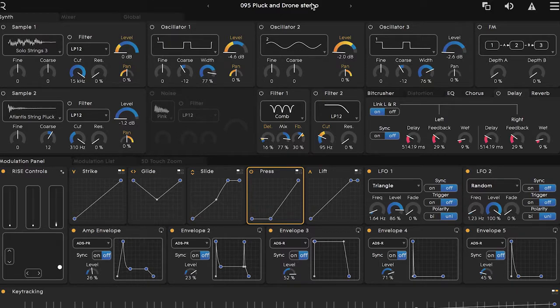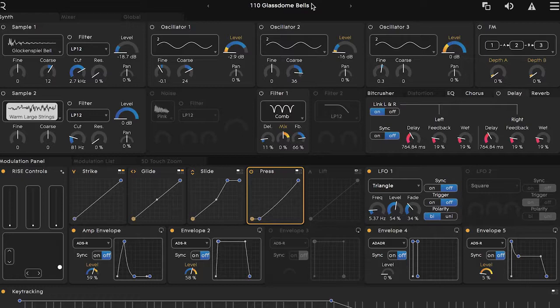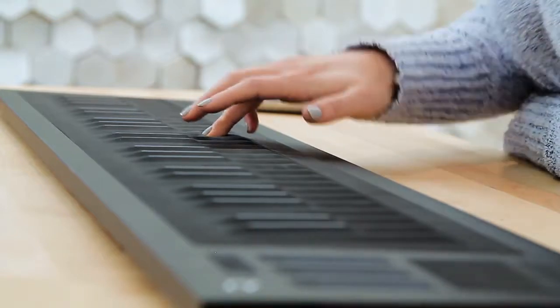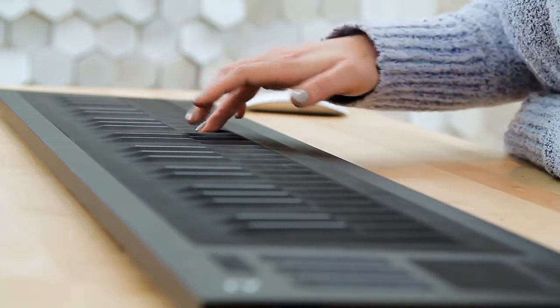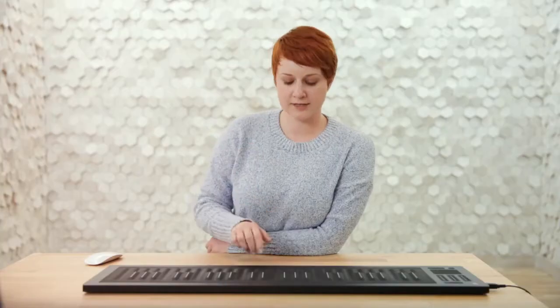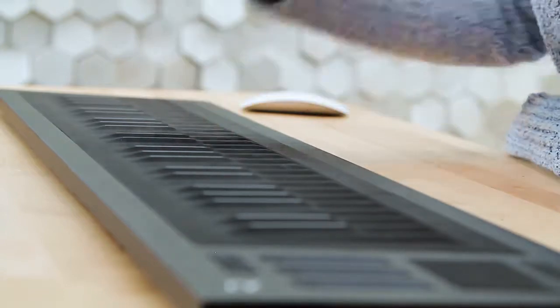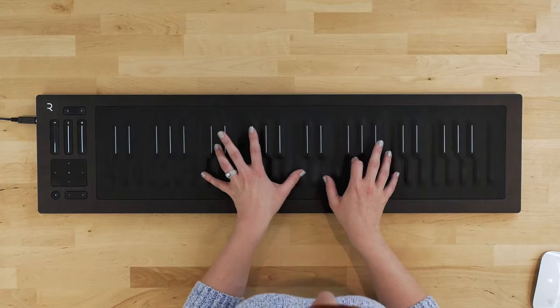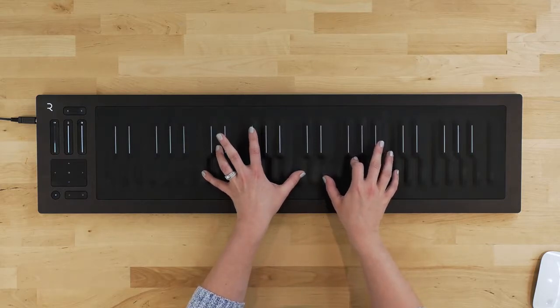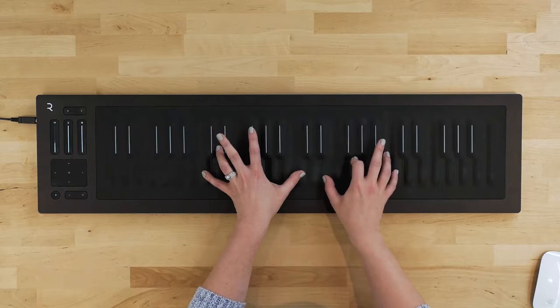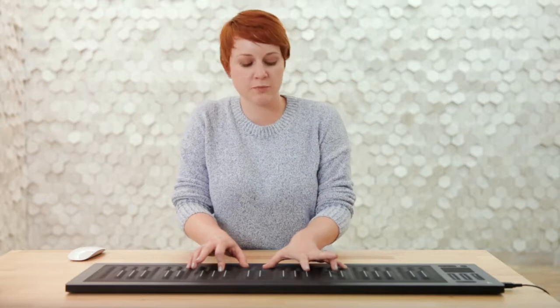As we wrap our minds around how Equator is working in tandem with these gestures, one of the challenges is getting your motor skills to jump on board. You can practice using press a number of ways. Let's head over to patch number 110, Glass Dome Bells. I would start with single melodic lines and playing patterns which have moments that you can press on. I find that two-note phrases naturally lend themselves to this gesture. The next step would be to try multiple notes at the same time — try playing a chord, and then adding pressure to just a single individual note at a time.